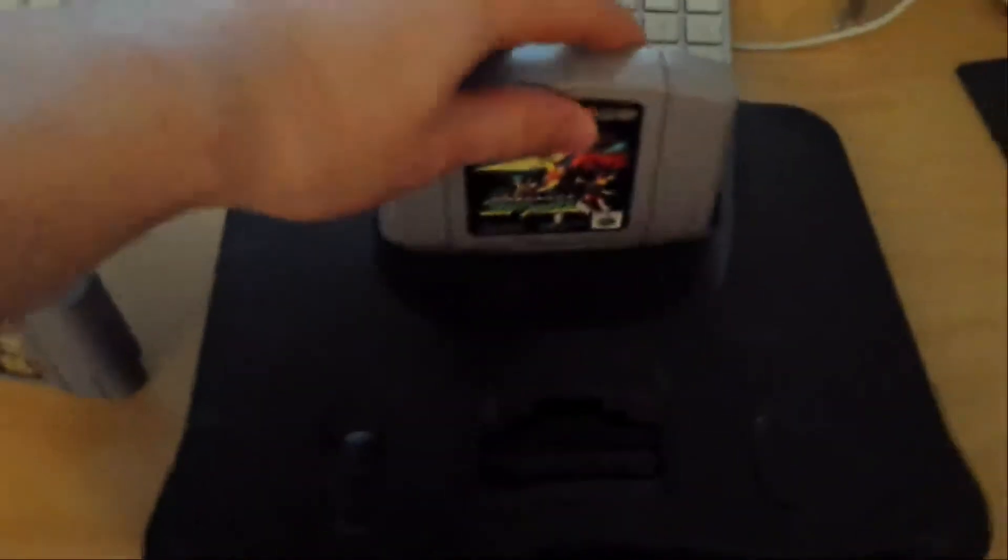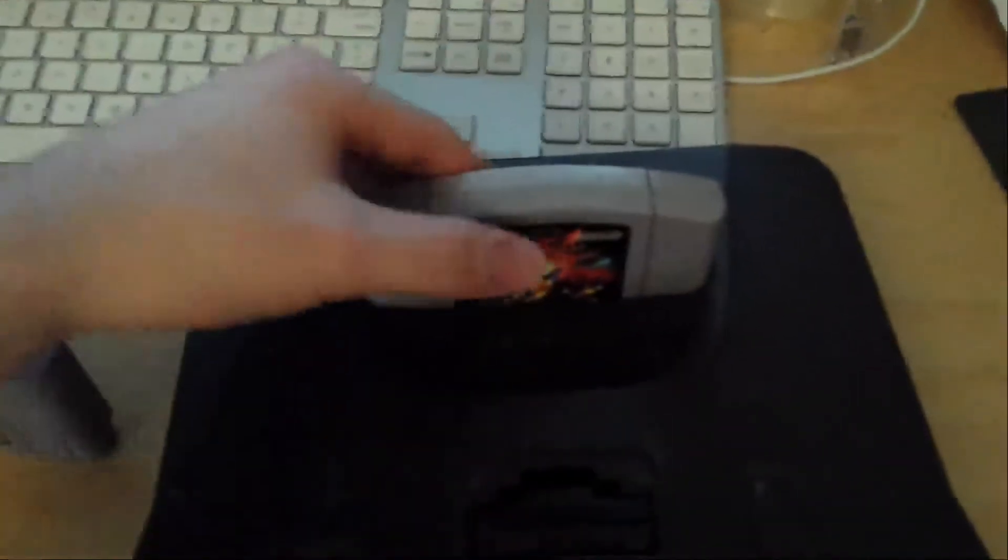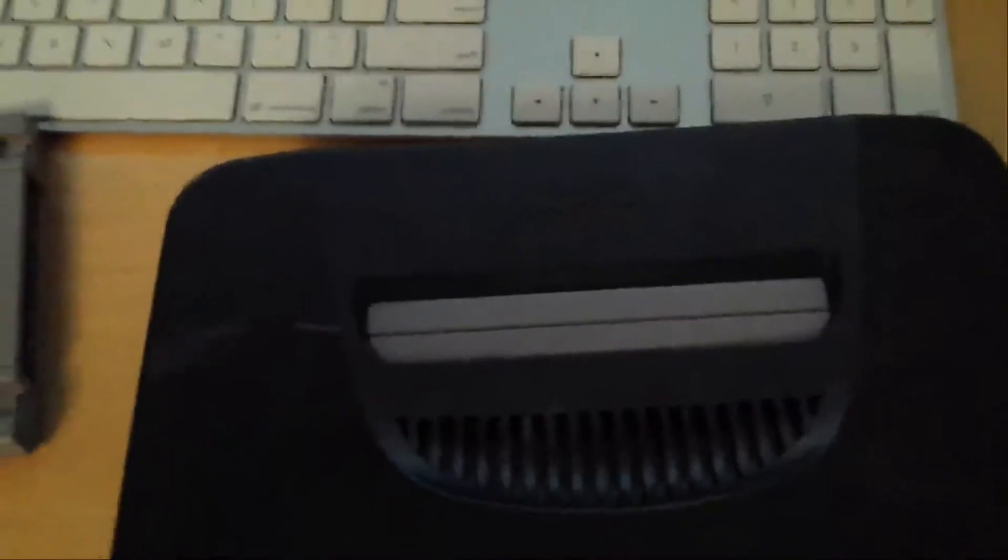So this is the Japanese console. As you can see, it goes in, it slides in, it's connected properly, and this is the U.S. one. Because the plastic guards are there, and this is the U.S. one, it just doesn't go in. So how do we fix this?